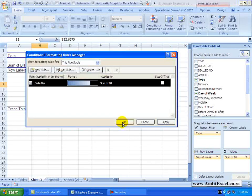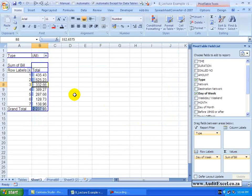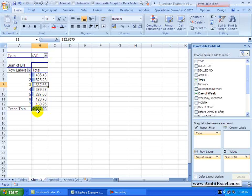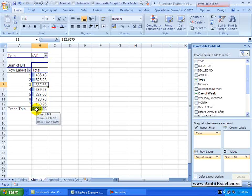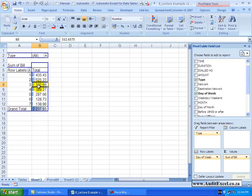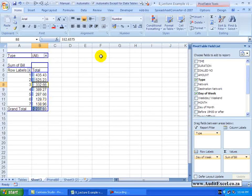It has put the data bars in but it has included the grand total, which means that this one overpowers all other ones and it is effectively a bit of double counting. So that is probably not what we want.